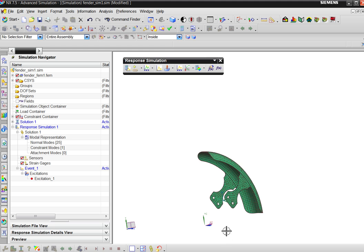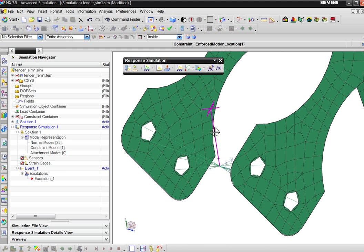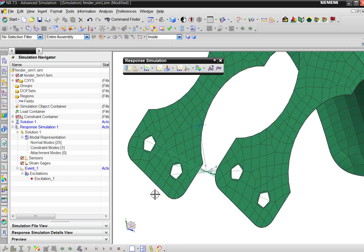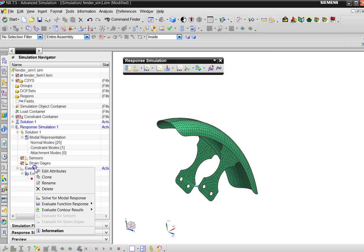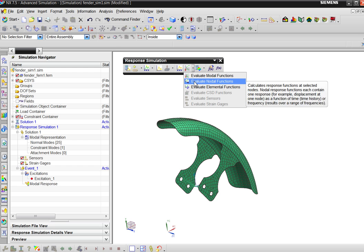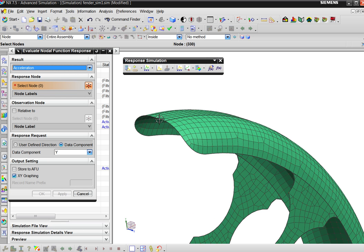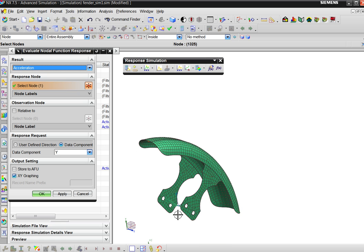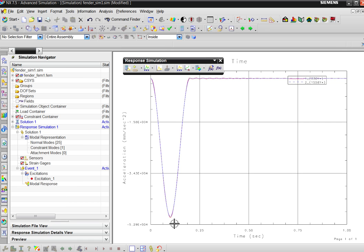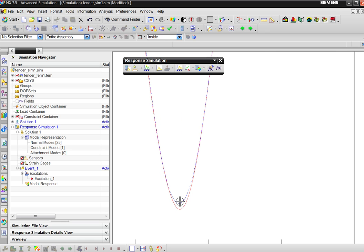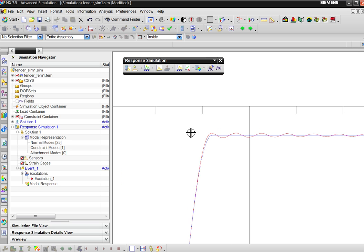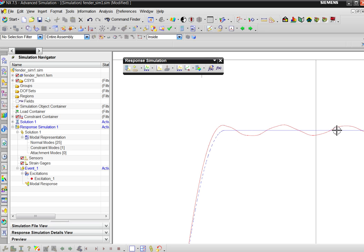We can say we are only interested at the moment of impact, not before. Here we can only have the Y direction, because remember the enforced direction is Y only. Let's edit the excitation — that's all okay. Now we are ready; we can say solve for modal response and start to investigate. For example, we can ask for the acceleration at two nodes in the Y direction.